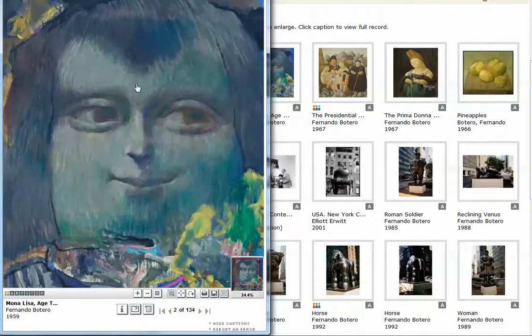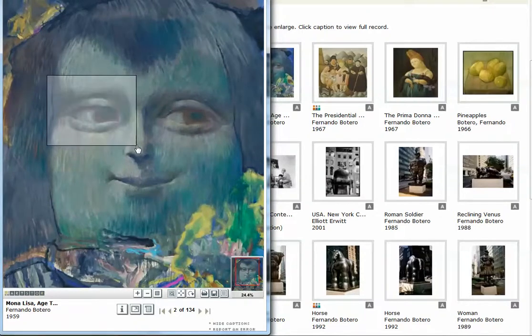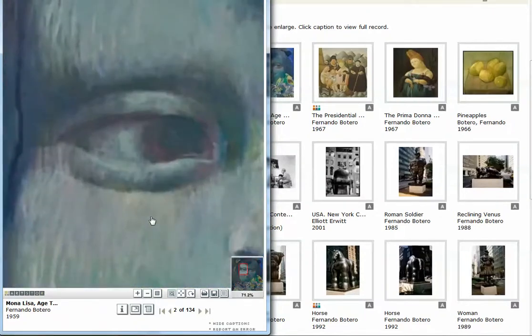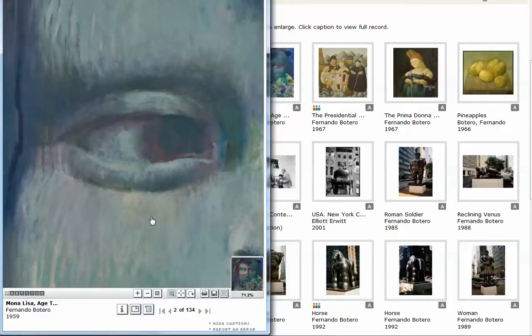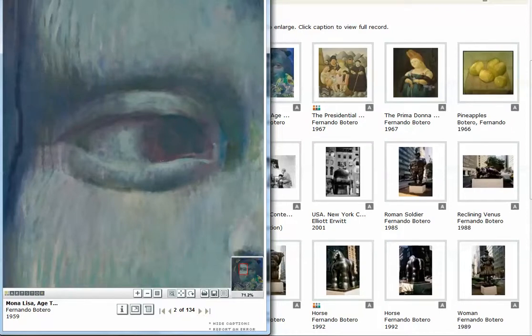And it will zoom in. So let's say I'm very interested in this, the eye of Mona Lisa at age 12. I can zoom in and look at it very closely. So you can play around with that, and that's just a really interesting feature and allows you to examine the image up close.